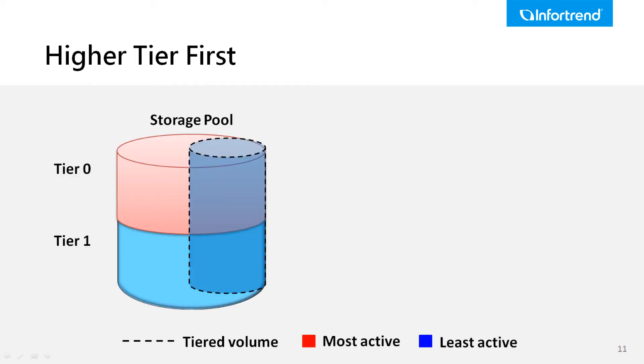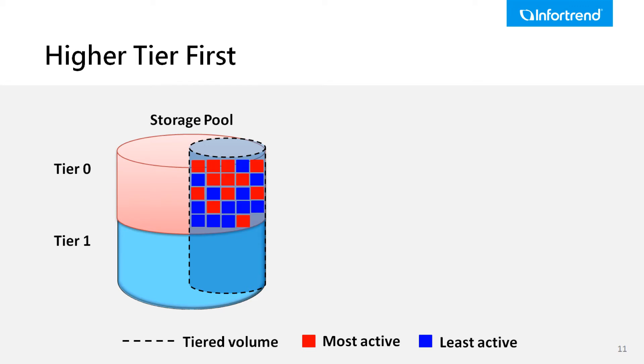The first policy is higher tier first. Generally, we recommend users select higher tier first when rapid response time is the top priority. The reason is that this policy ensures the usage of high performance drives.